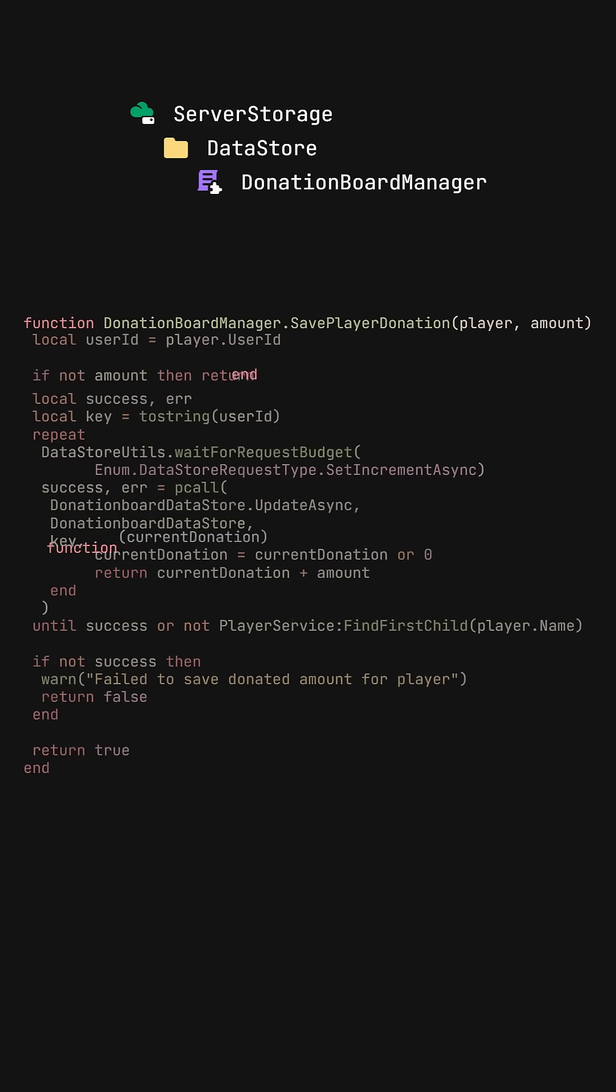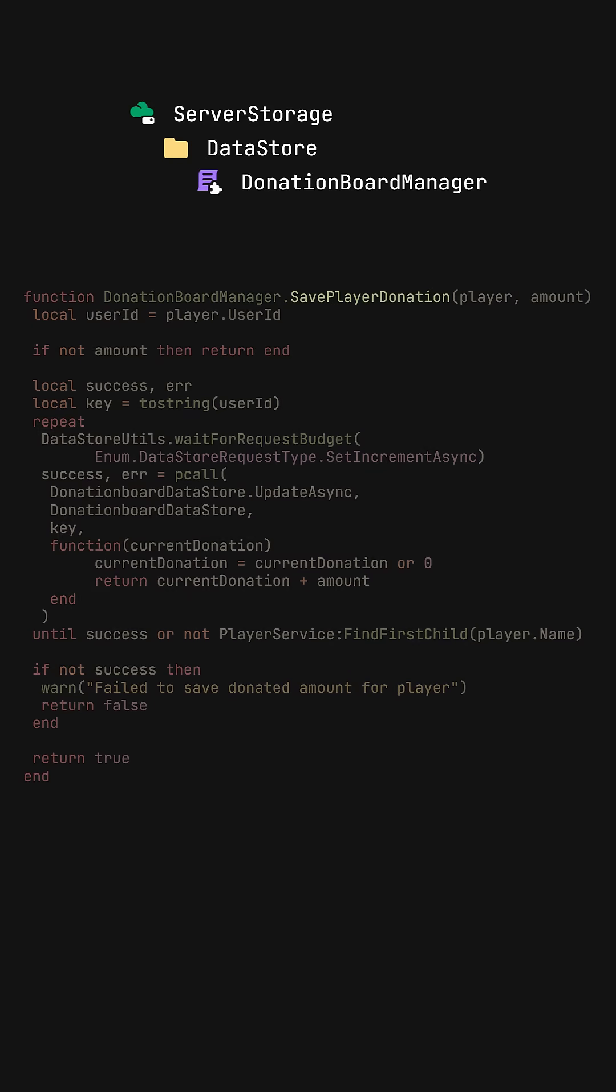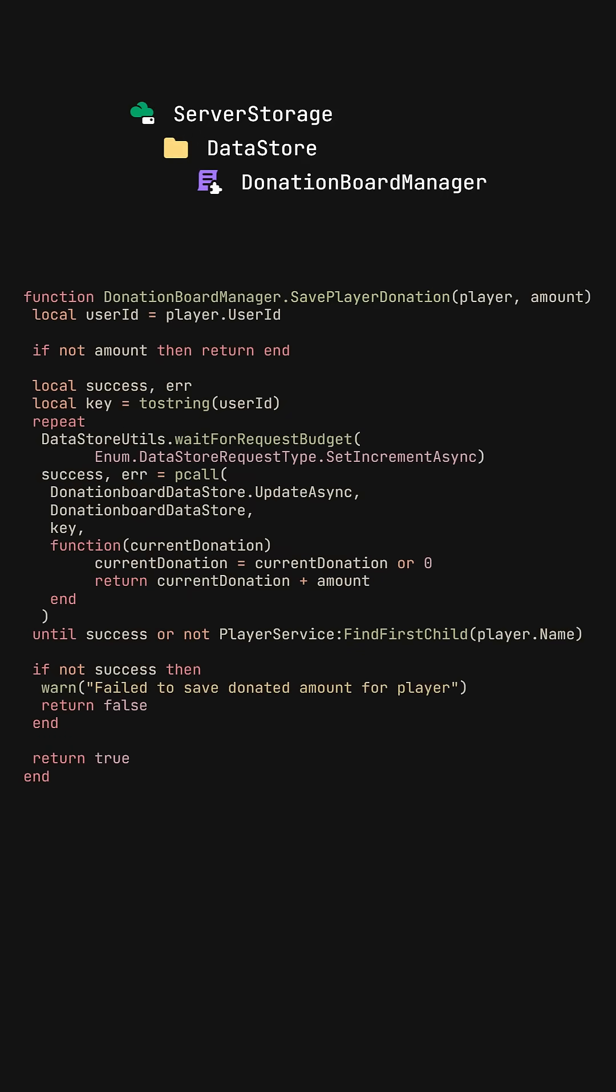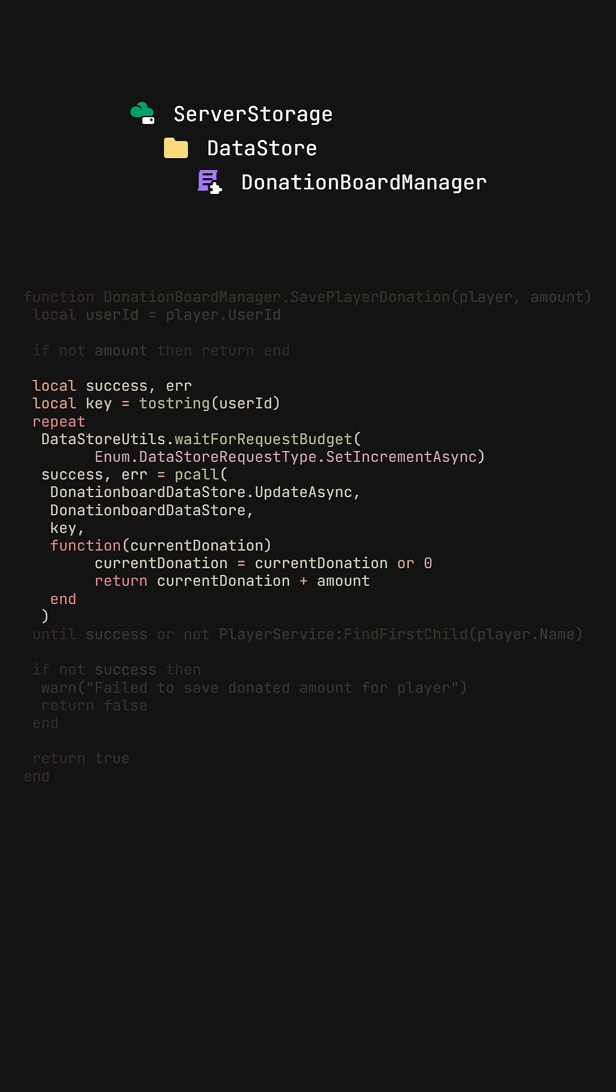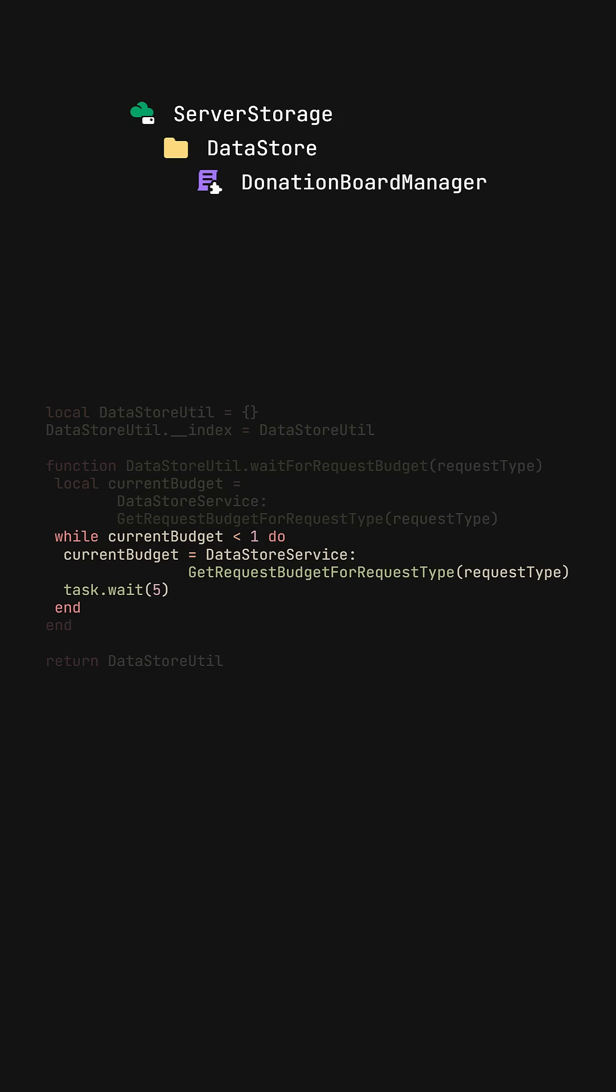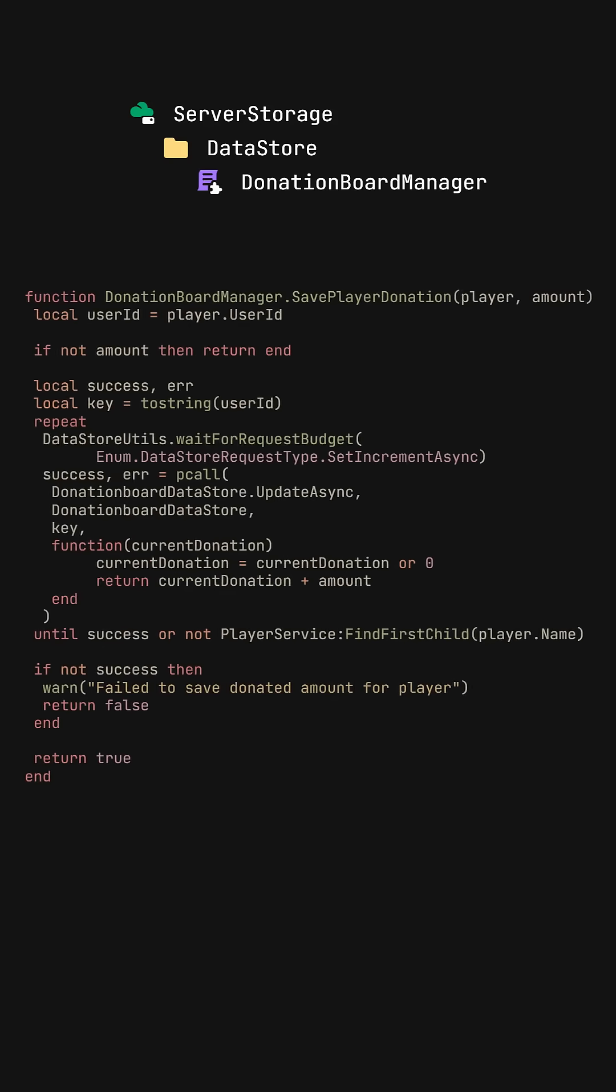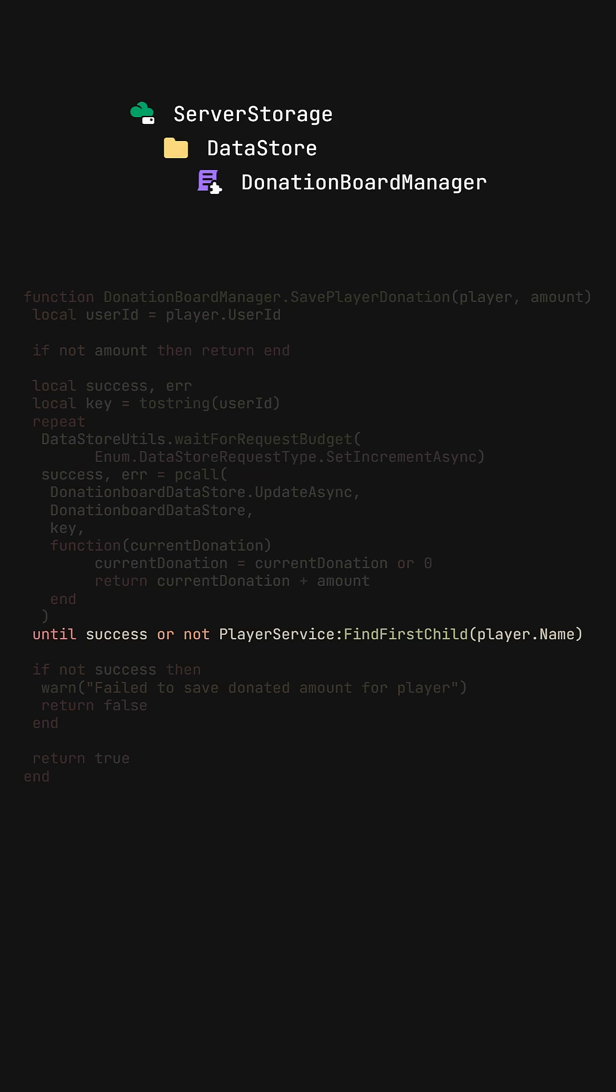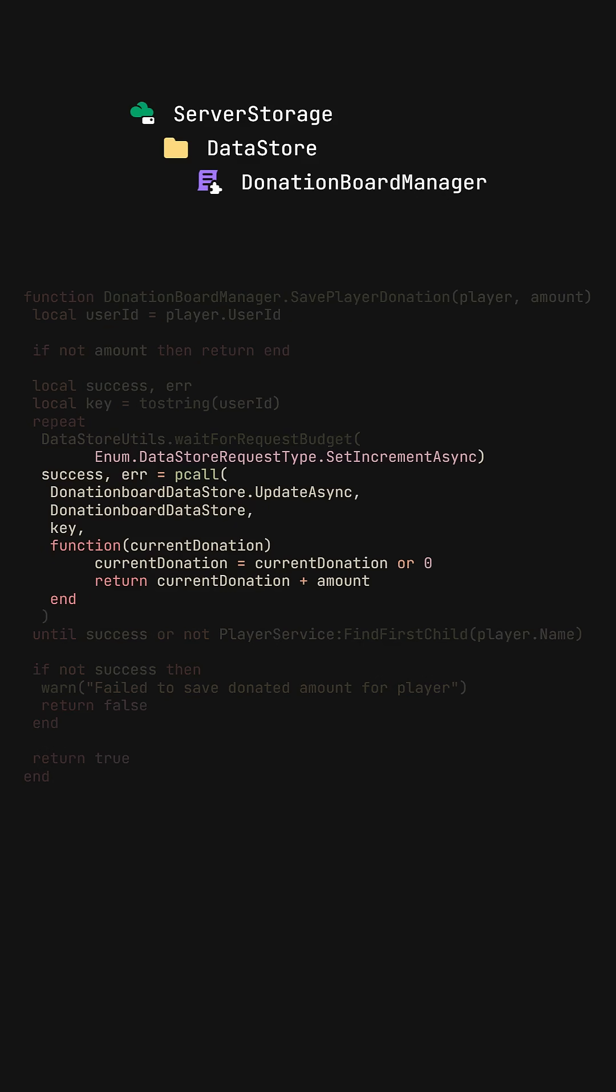For saving the player donation, I created a function called savePlayerDonation. I first get the user ID of the player to be used as the key in the ordered datastore. Then in this part of the code, I have a utility function that checks if I have a budget to request an update async to the datastore service. Until we do, we will keep on trying to save the player's donation unless the player leaves the experience. Once we have a budget, we will continue updating the user data.